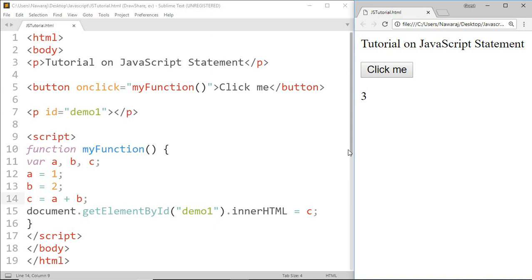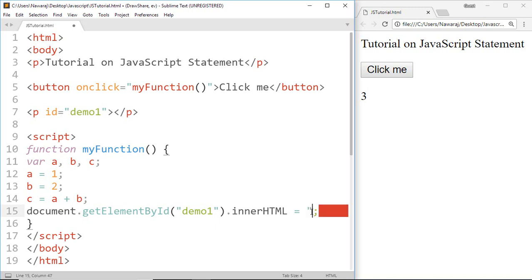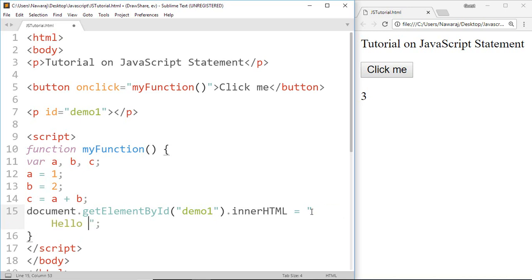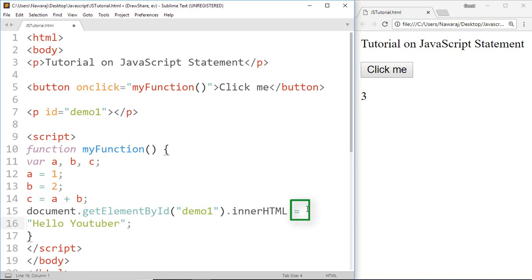this equal sign is an assignment operator, so we are able to break this statement into two lines. Now save it and see the result.